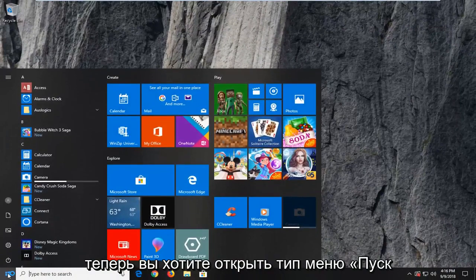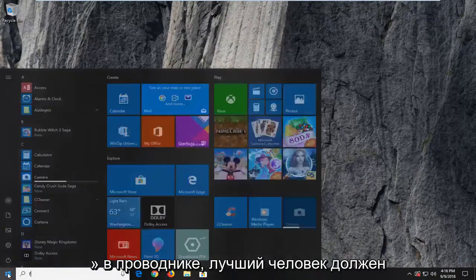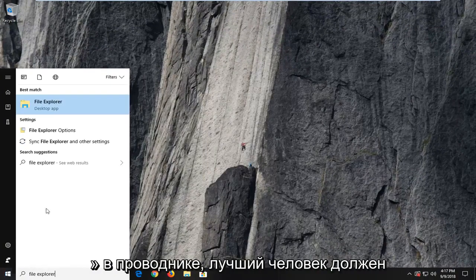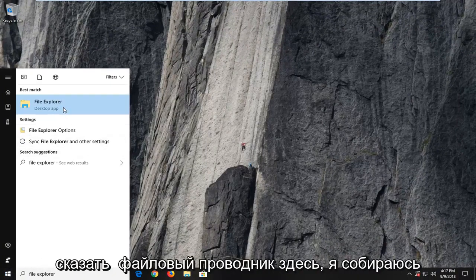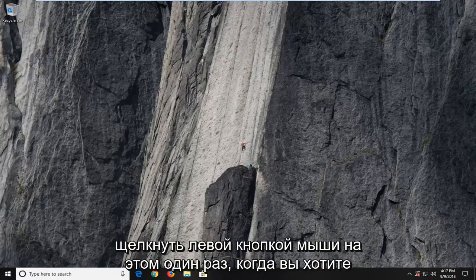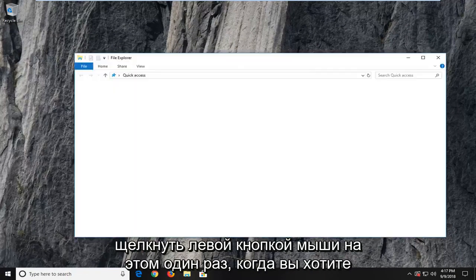Now you want to open up the start menu. Type in file explorer. Best match should say file explorer here. I'm going to left click on that one time.